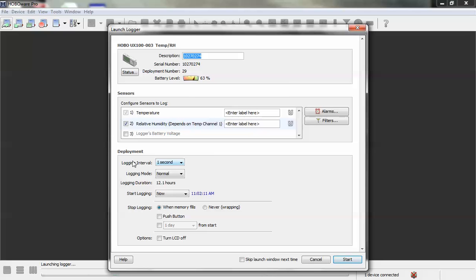The first thing you want to do is configure your description and select the channels that you want to record here. We're going to record temperature and relative humidity.